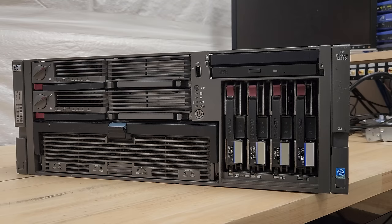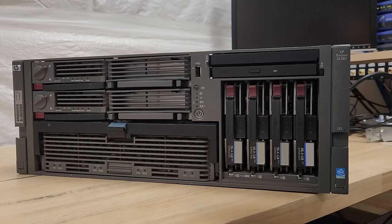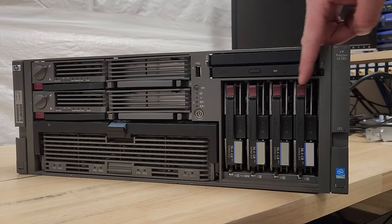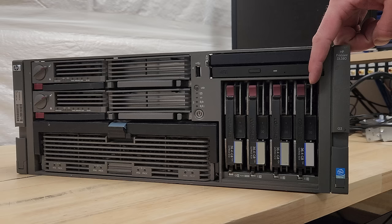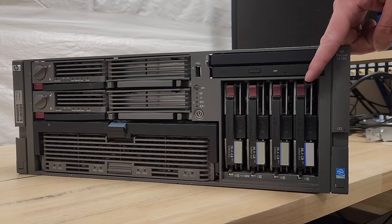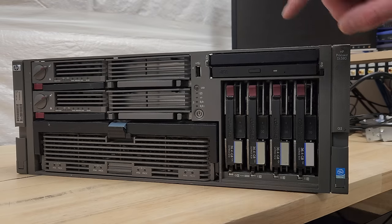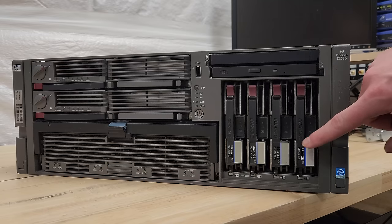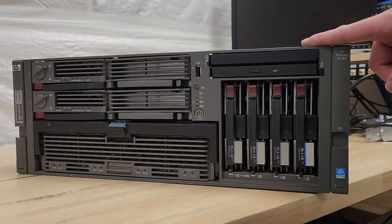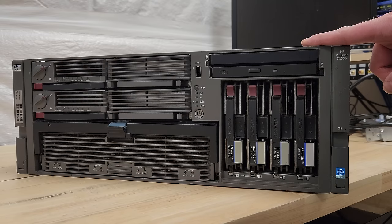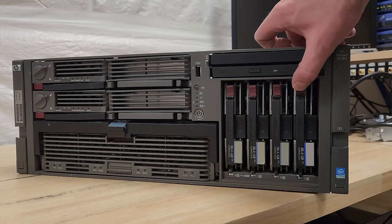Around front, I am happy to report we are fully loaded with four 36.4 gigabyte, 10,000 RPM SCSI drives. I think that would have been the minimum drive size this machine would have come with.